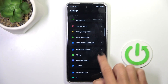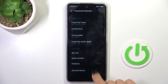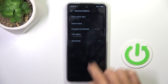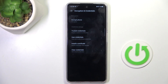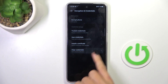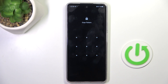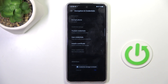At first, open the settings, then enter password and security, go to advanced options, and enroll encryption and credentials. Here you will find clear credentials, mark to perform the action, tap on OK, draw your unlock pattern if you have one.